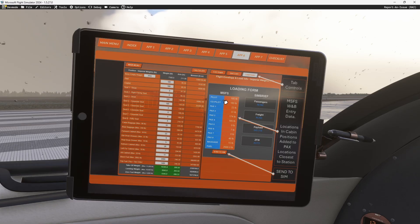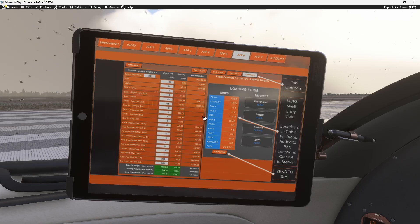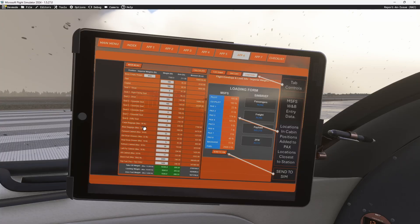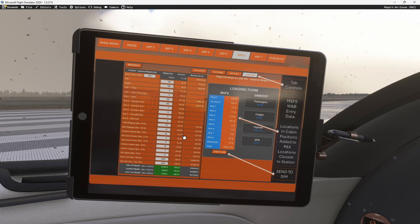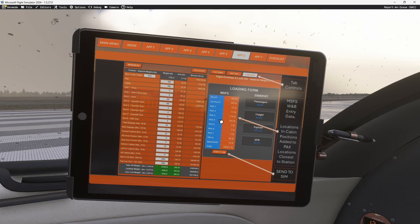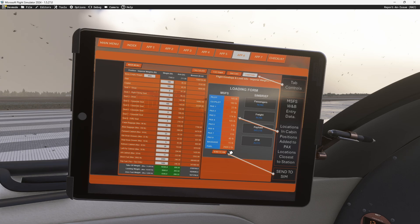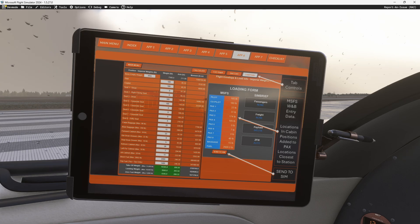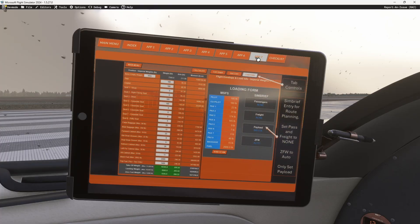What we also added is a recalculation feature. The official stations need to map to the sim locations, and in some cases there are cargo and storage locations — we associate those automatically to the closest local weight station. When you send to sim, it's going to load your fuel and all those weights into the official positions and take care of that for you. Once it's all done, you have everything that you need.